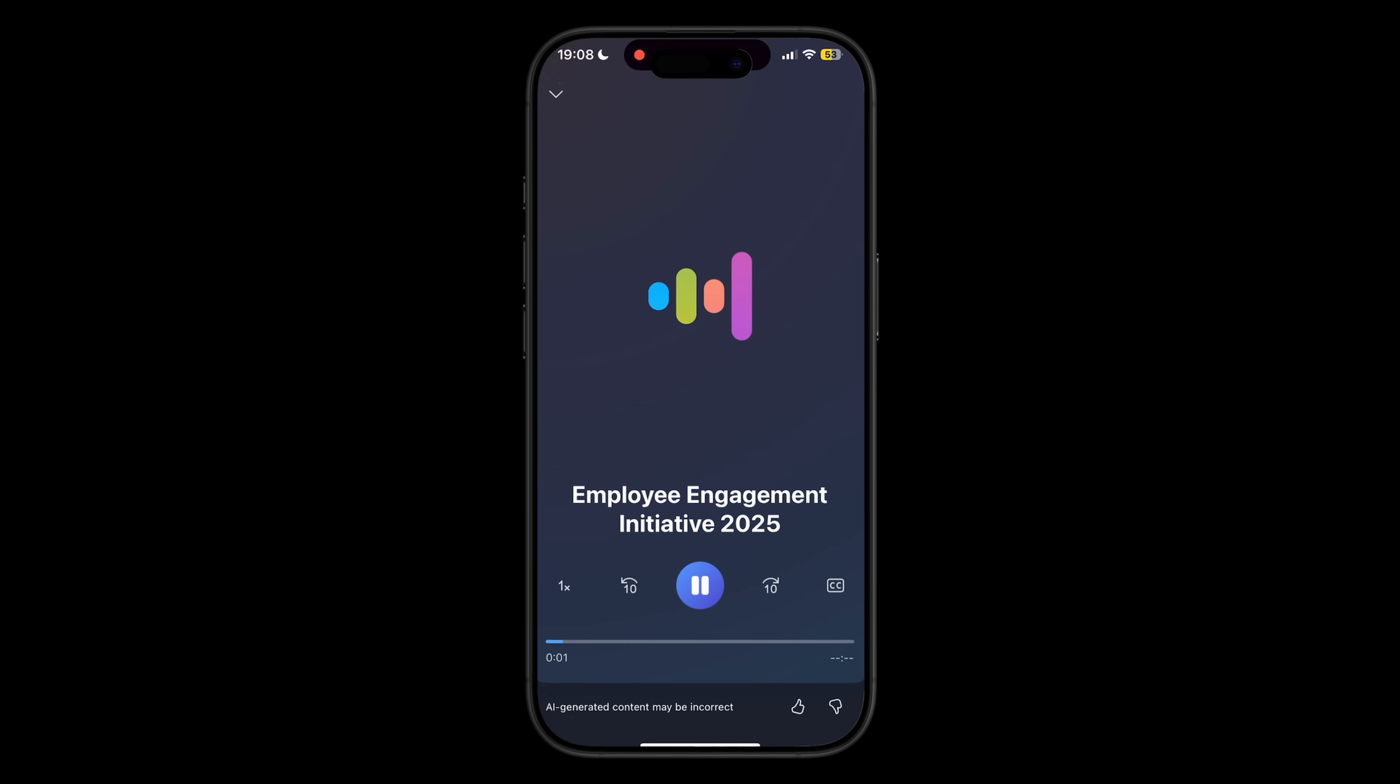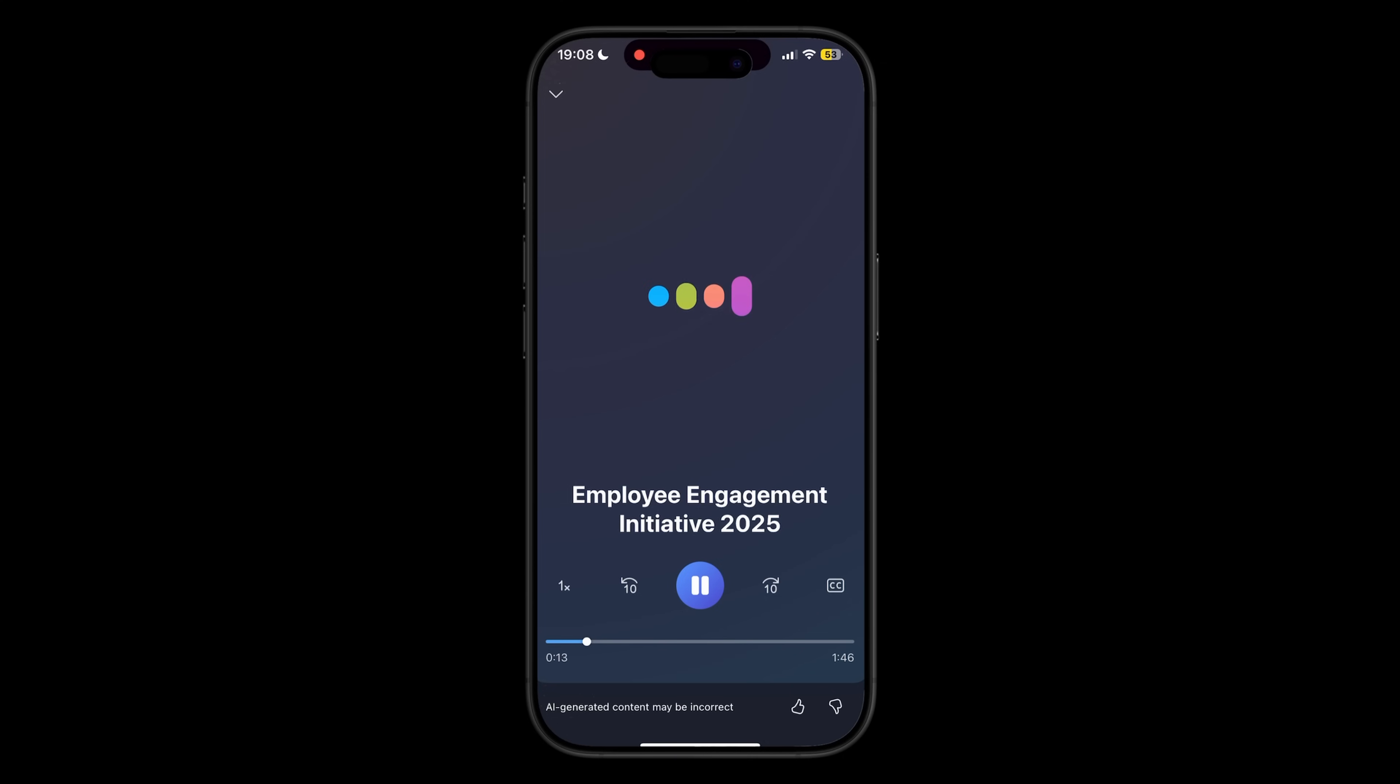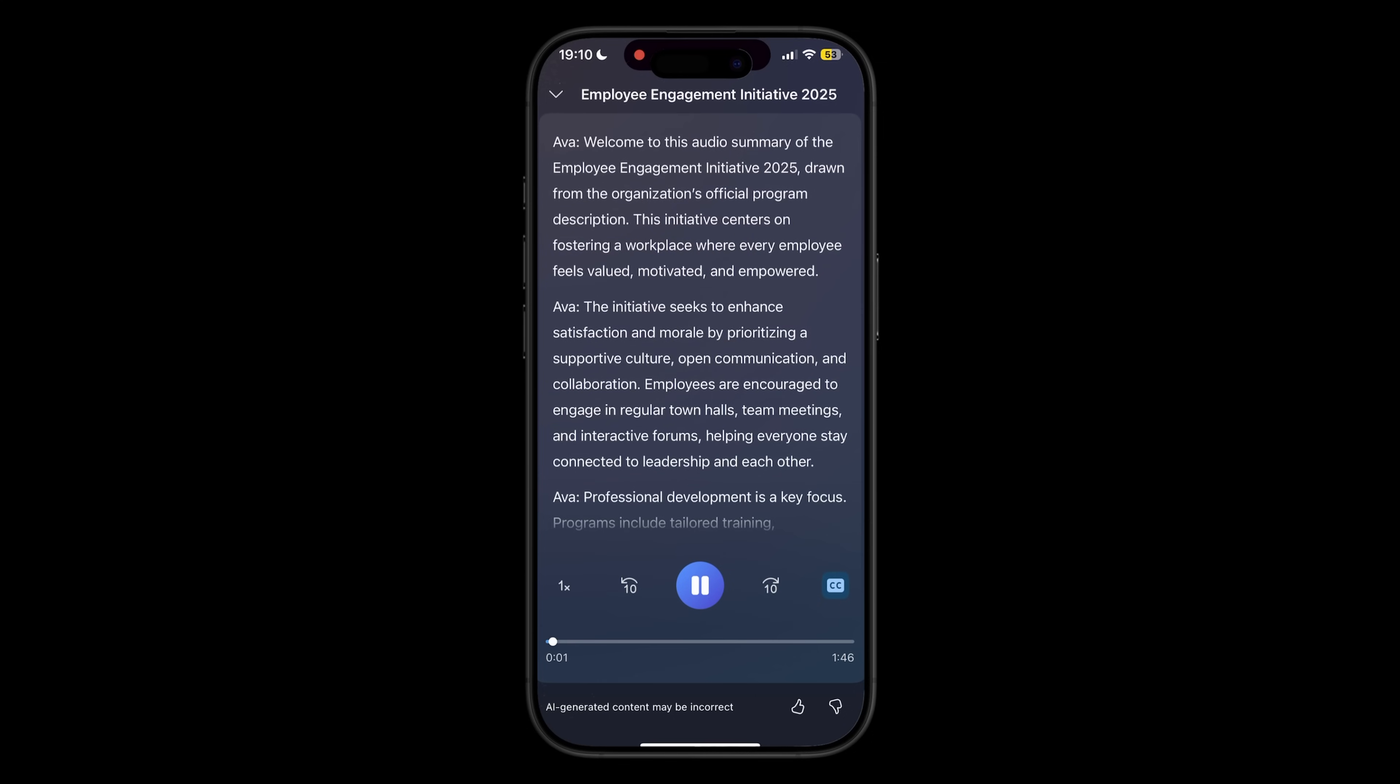Welcome to this audio summary of the Employee Engagement Initiative 2025. Copilot then generates an executive summary style audio file, highlighting the key points of the file, and it includes playback controls so you can change the playback speed, jump back or forward in the file, or view a transcript. The audio will also keep playing in the background, so you can do other things on your phone while listening.